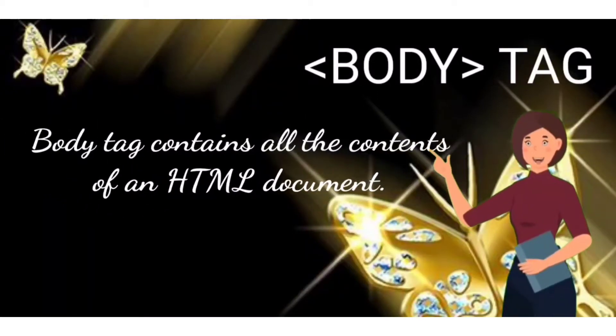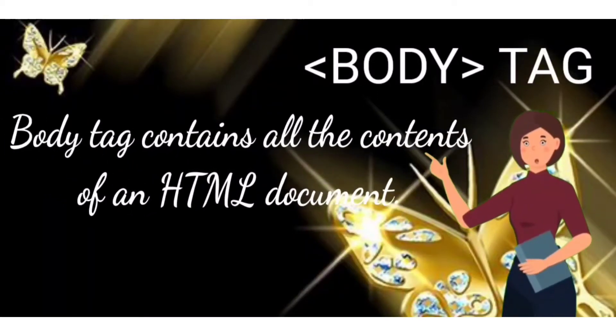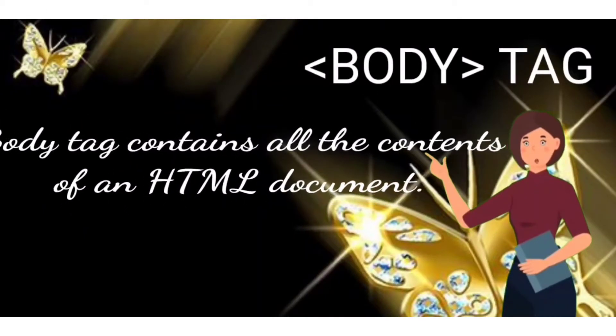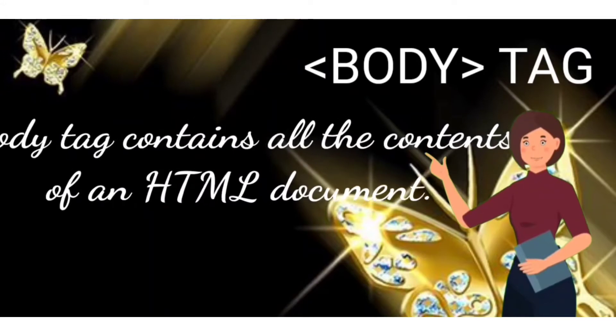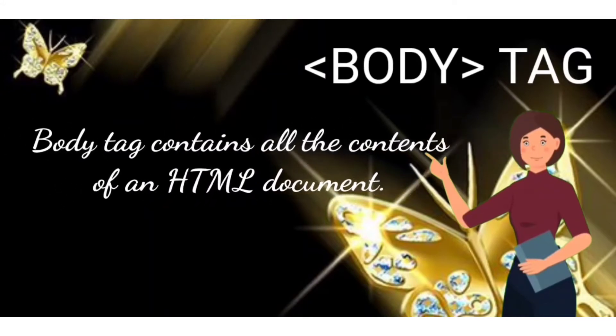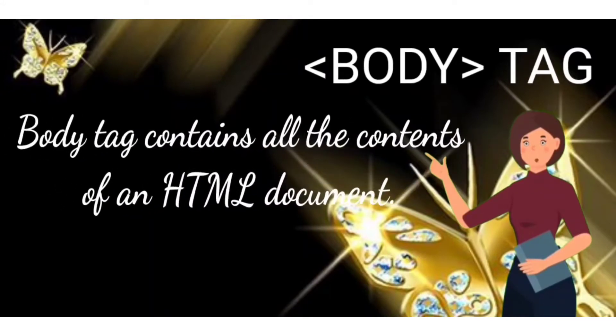Body tag. Body tag contains all the contents of an HTML document.